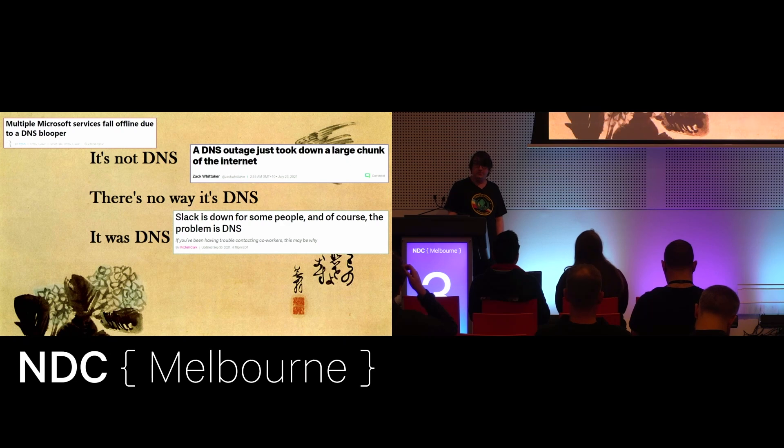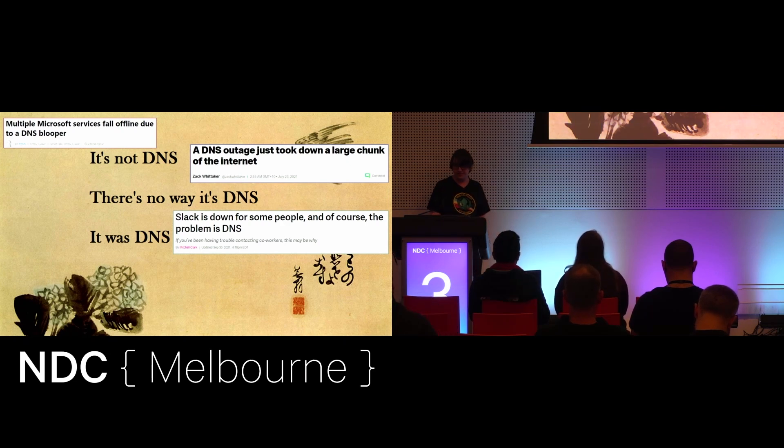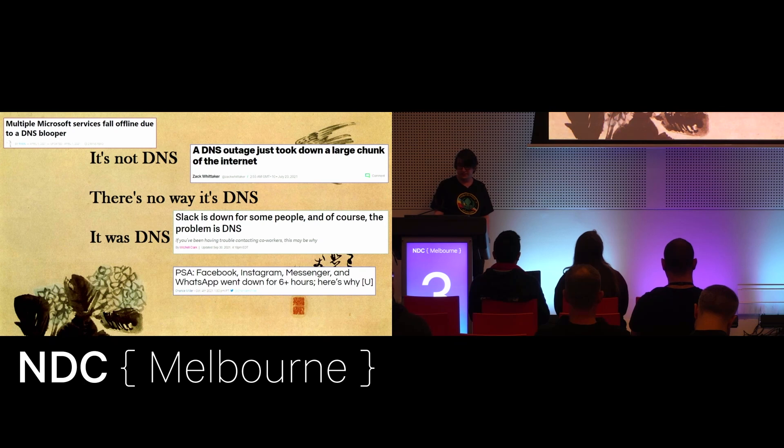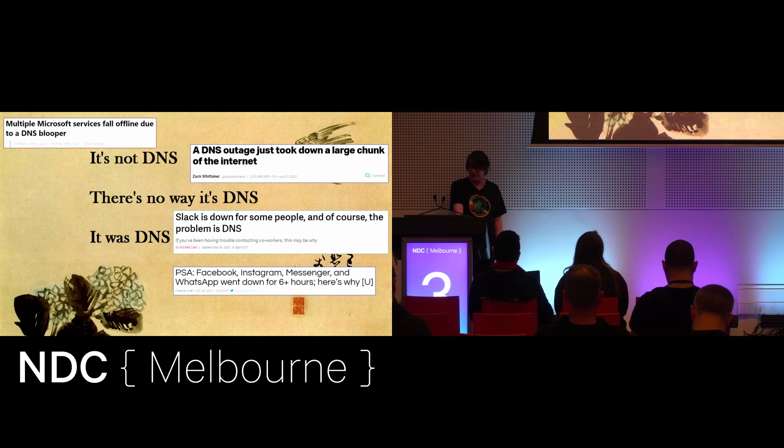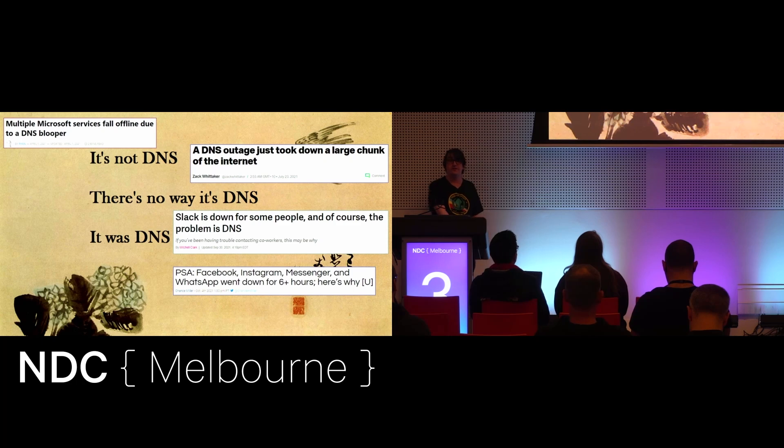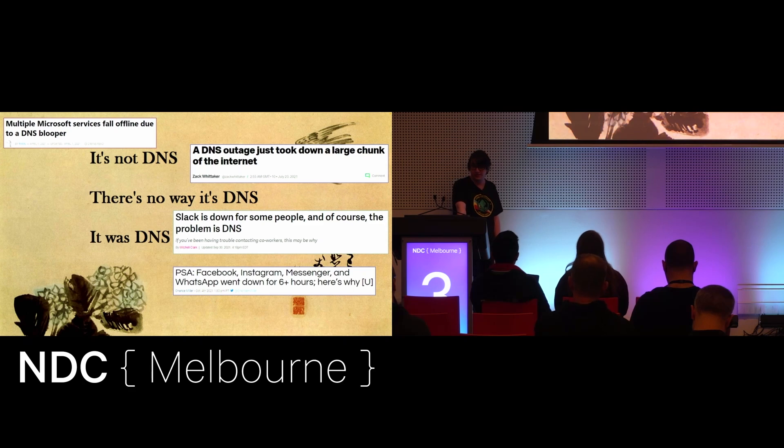In September, Slack went down. Most developers realized that was a lovely holiday. In October, the internet basically melted because Meta and Facebook, Instagram, Messenger and WhatsApp all became unavailable due to some routing changes that made Meta's DNS services no longer respond.